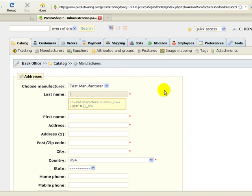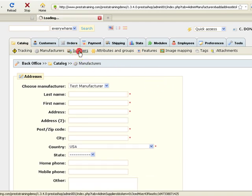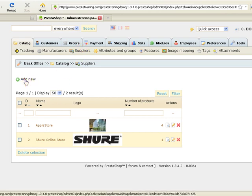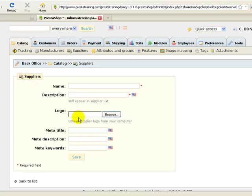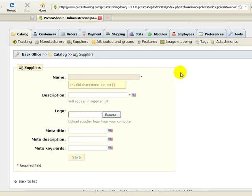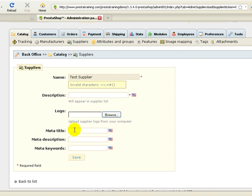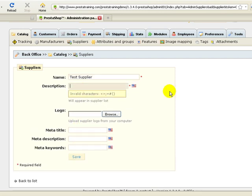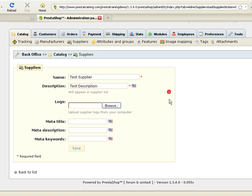Let's go ahead and move on to setting up a supplier. Click the supplier sub-tab. Pretty much the same process. Click add new. You're going to fill out your supplier information, and then the description. Same thing with the logo, meta title, meta description, and meta keywords. I guess we have to incorporate a description. And then we'll save.